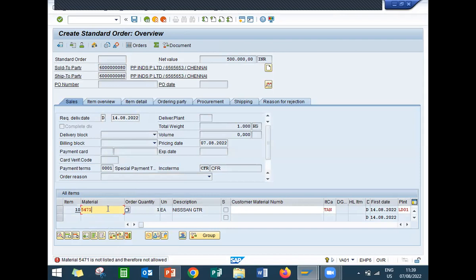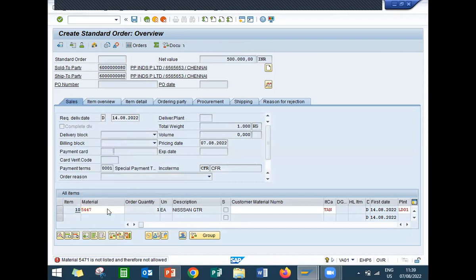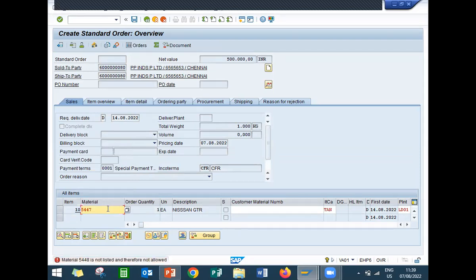So, if I enter another material. Let me enter another material. See it? So, you will not be able to create a sales order itself. That is what listing is all about.